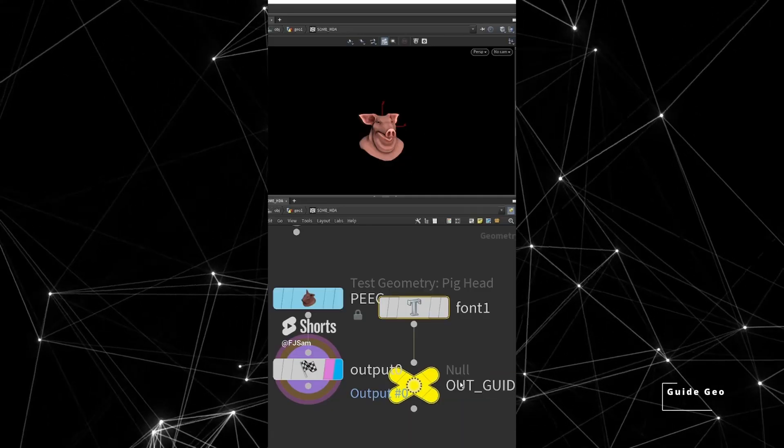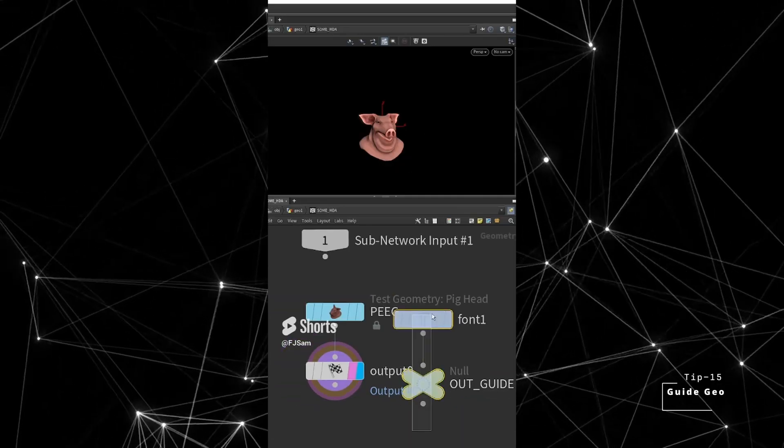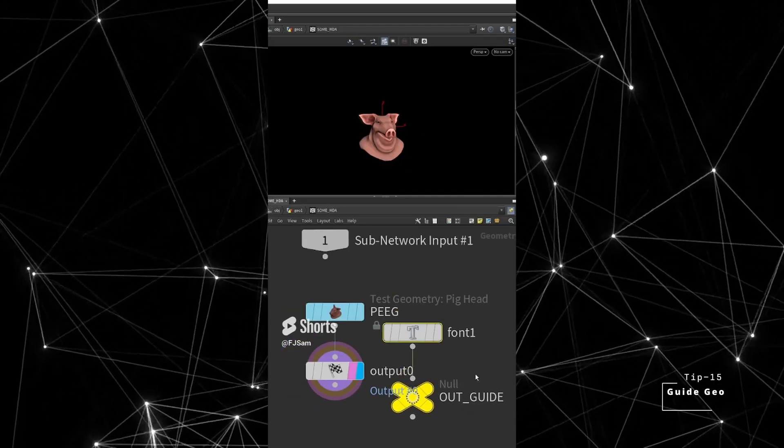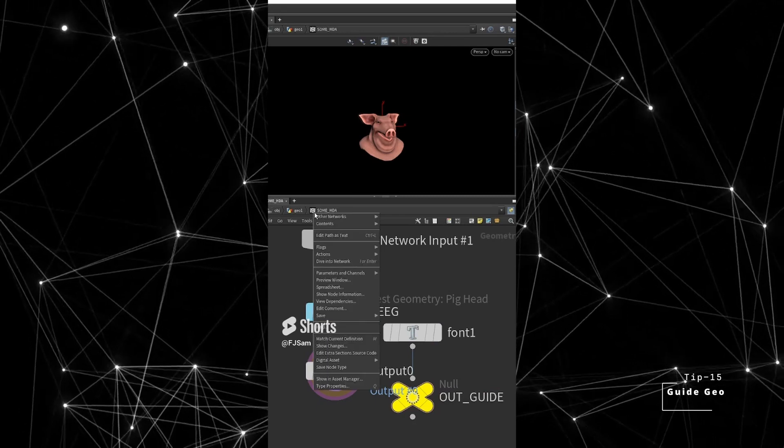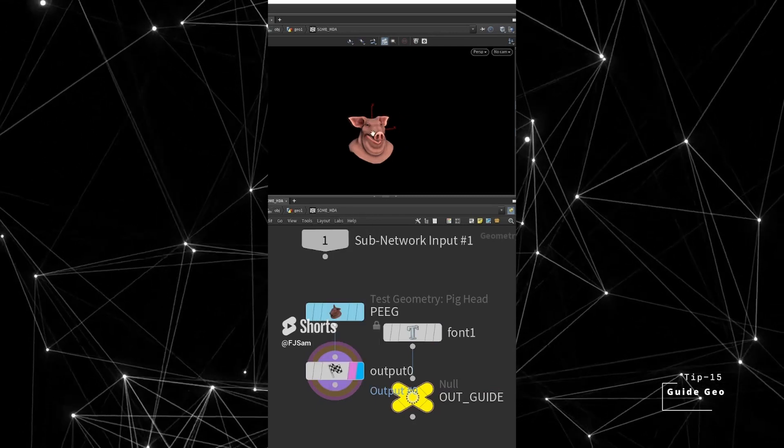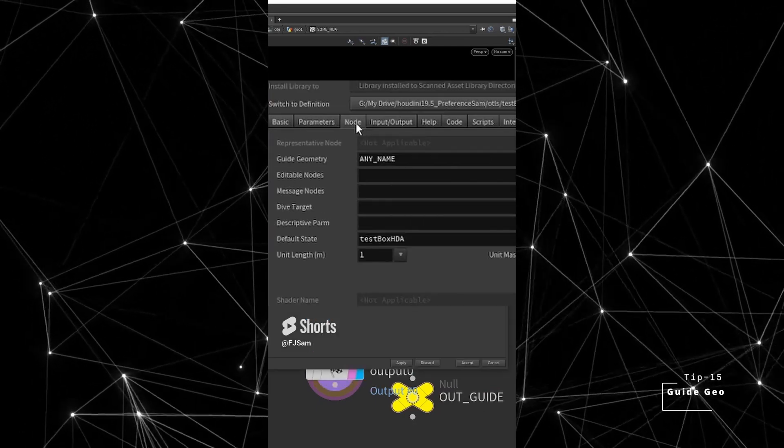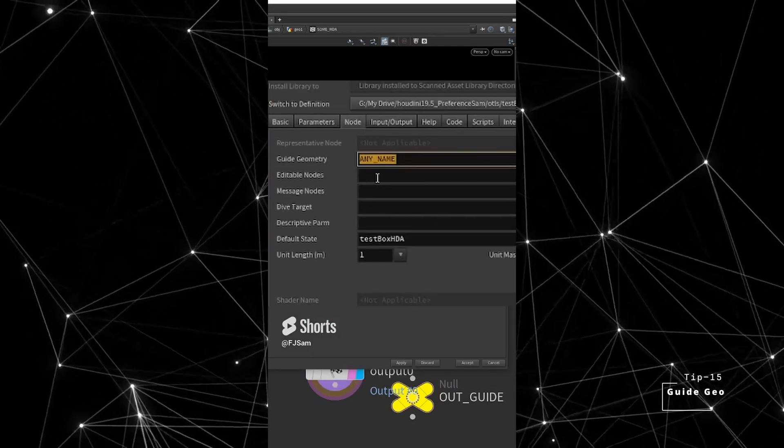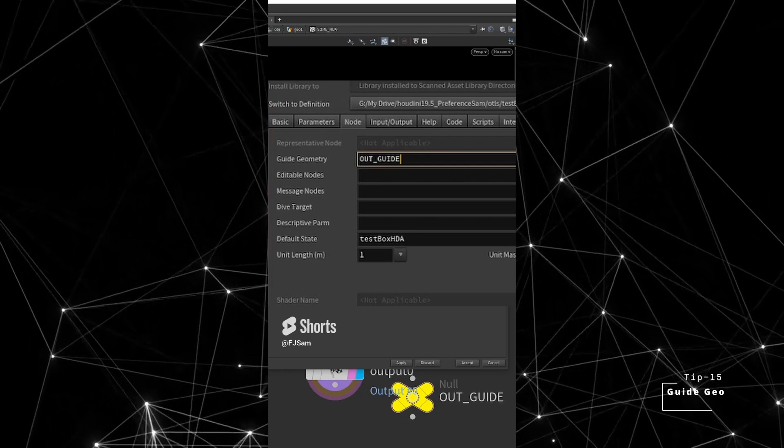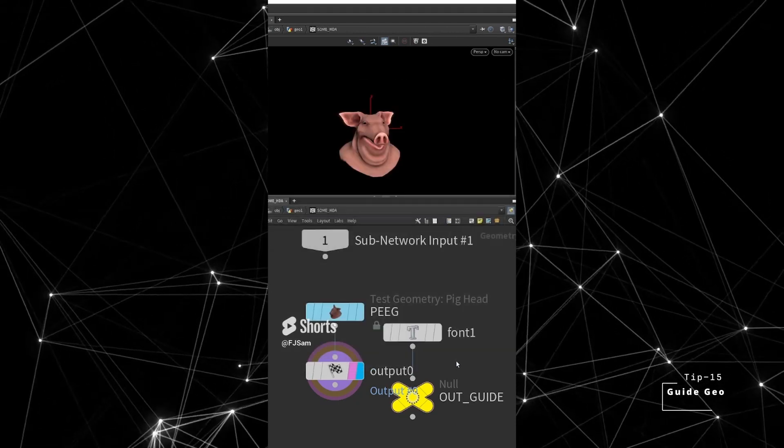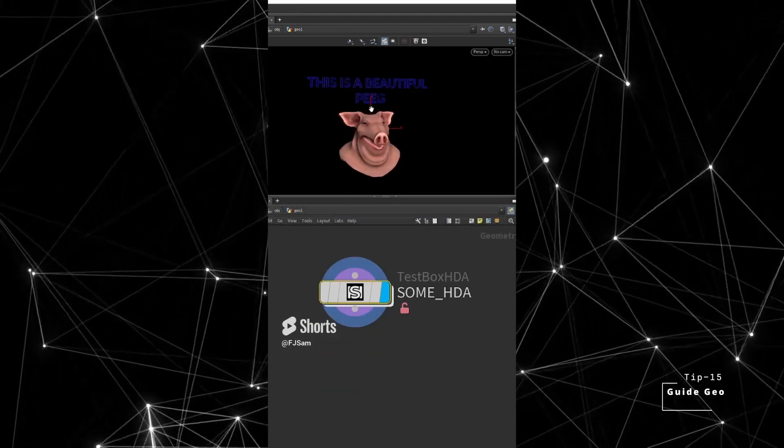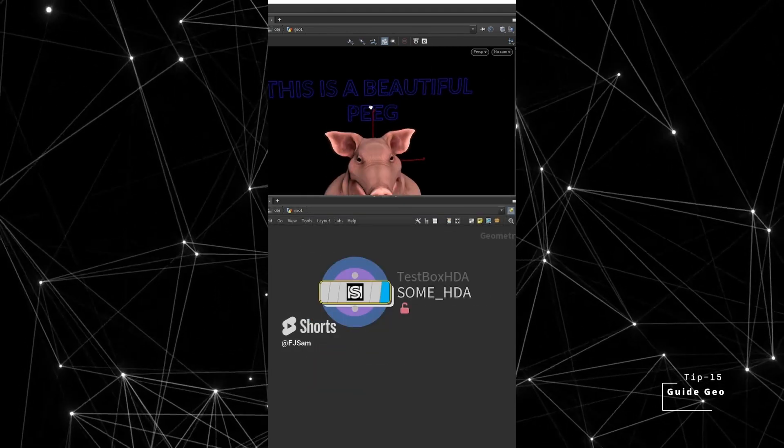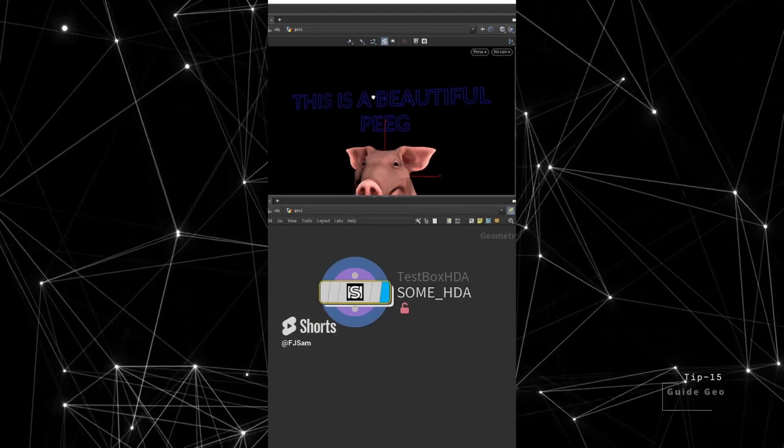To show a geometry as the guide geometry of a digital asset, go to the type properties in the node tab. In the guide geometry section, put the name of the node that you want to be shown as guide. It will be shown as a guide geometry outside of the node and will not contribute to the poly counts.